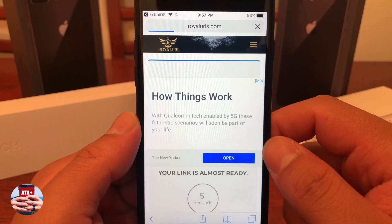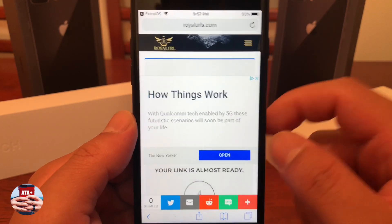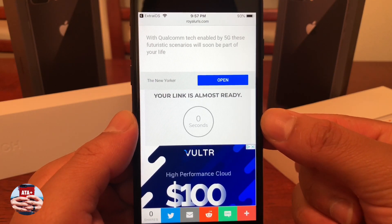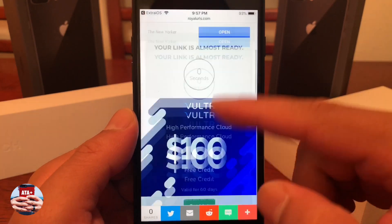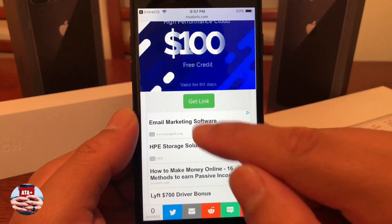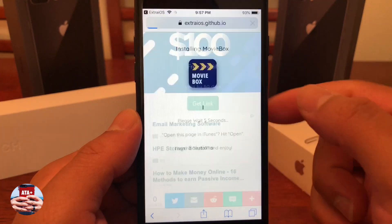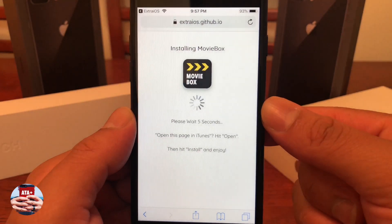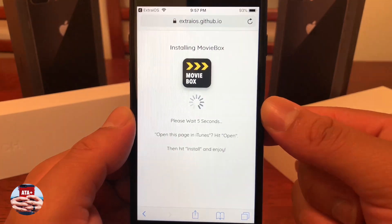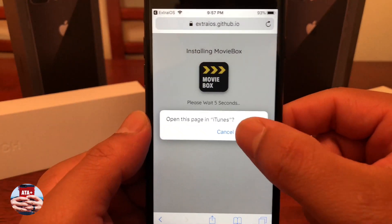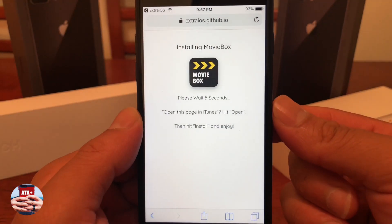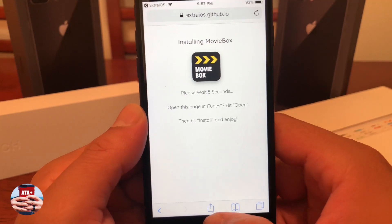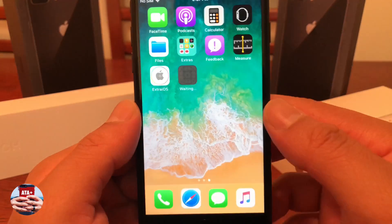Go ahead and proceed as normal through here and you should notice that there is a link that will populate — it usually takes around five seconds. Go ahead and scroll a little bit down. You should see a green get link button. Tap that and it should bring you back to the Extra iOS page where the pop-up "open this page in iTunes" should populate.